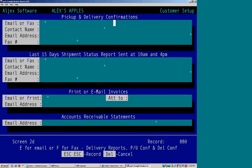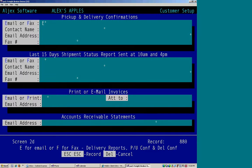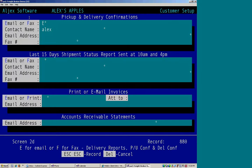So if we want to have an e-mail sent to the customer, we would type in an e for e-mail. Type in the contact's name, their e-mail address.